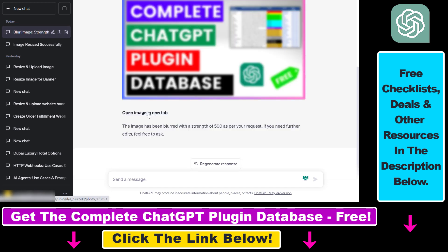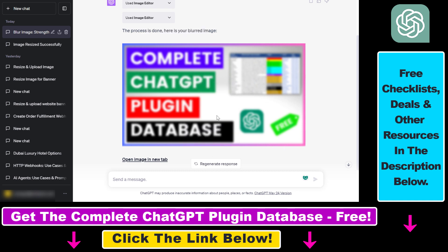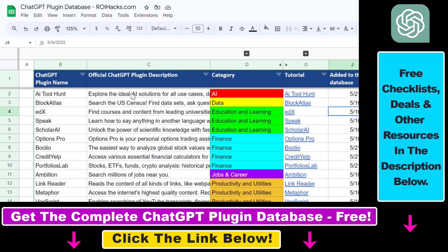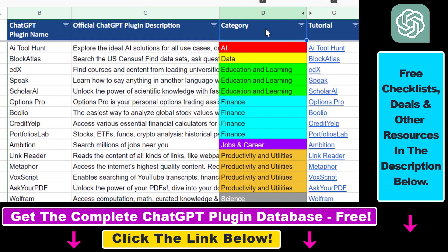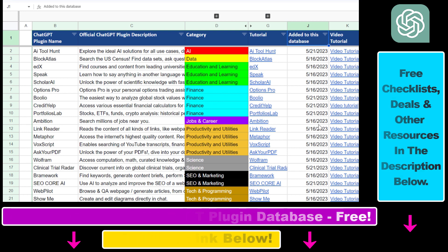You can also open the image in a new tab, or just right-click on the image and click 'Save Image As' if you want to download this blurred image. This is how to blur images using the image editor ChatGPT plugin. If you want to learn some other applications of this ChatGPT plugin, make sure to check out my YouTube channel or my article where I share example prompts. And if you want to get access to the complete ChatGPT plugin database that includes categories, searchable descriptions and more, you can find the link in the video description below.